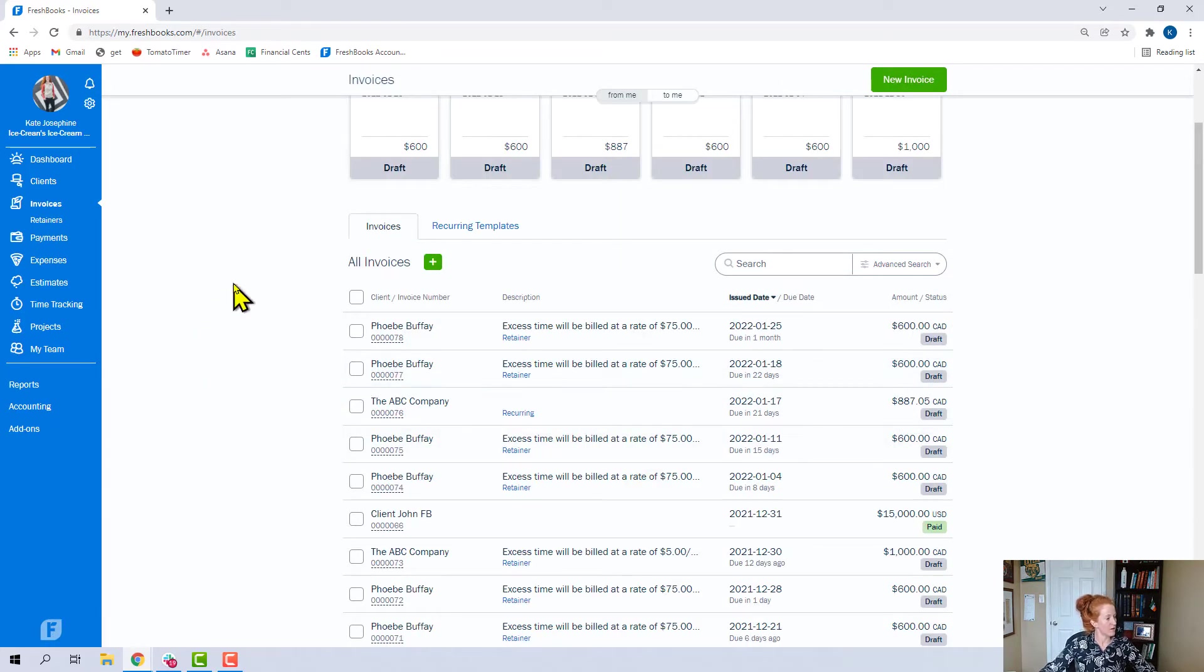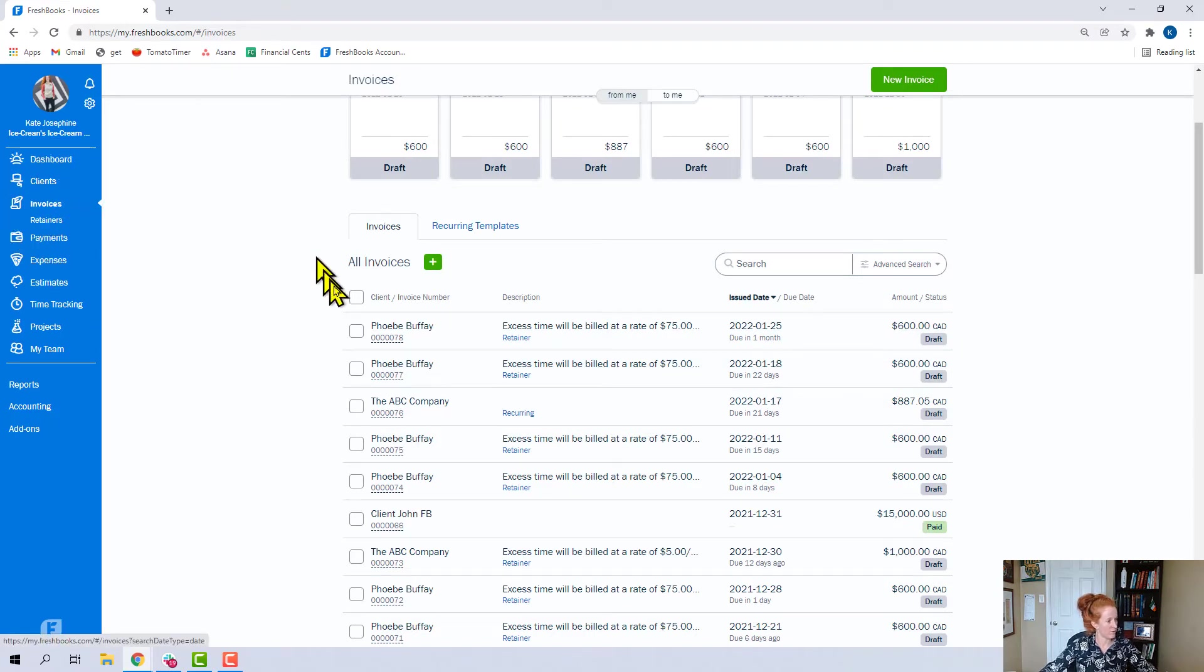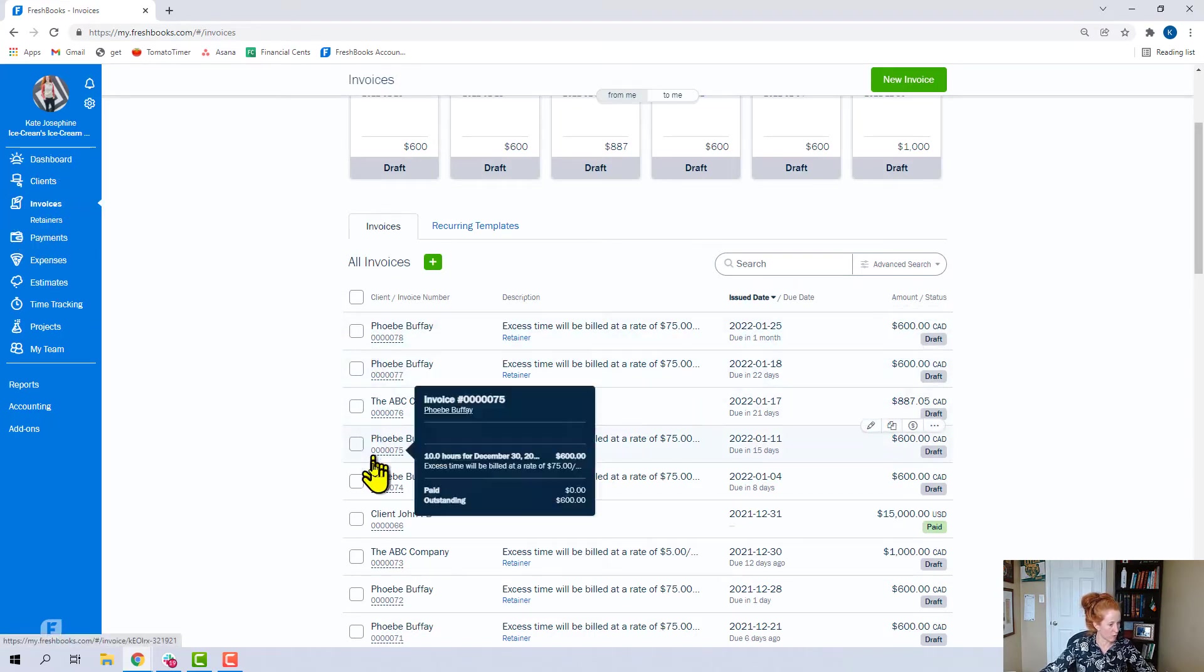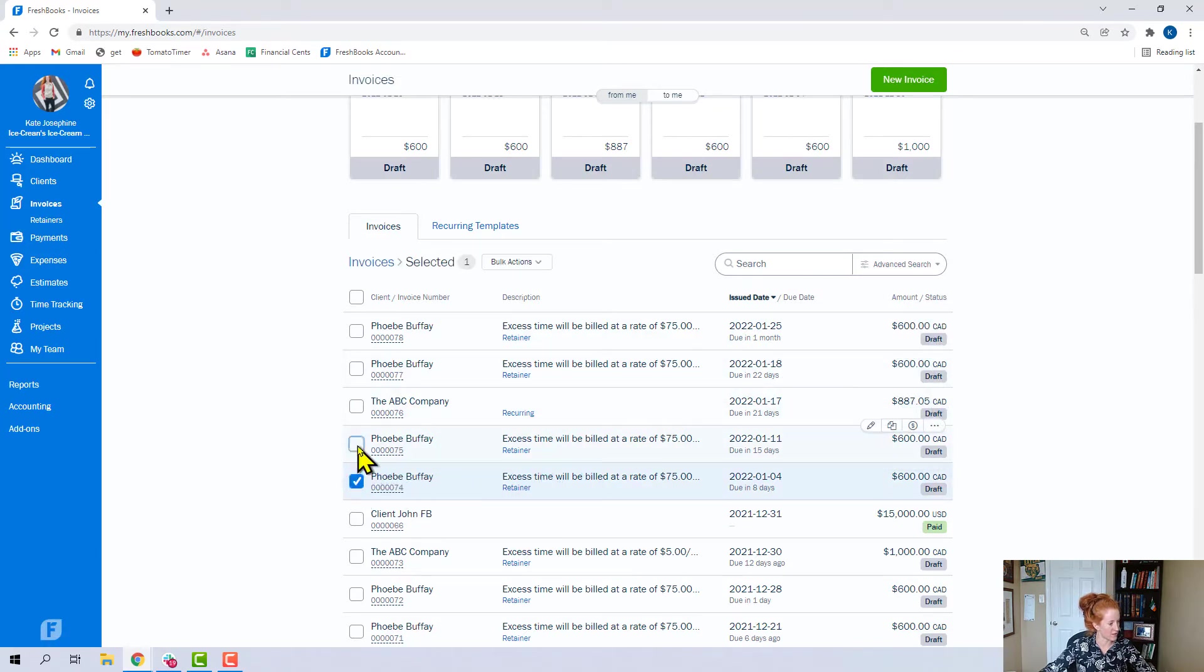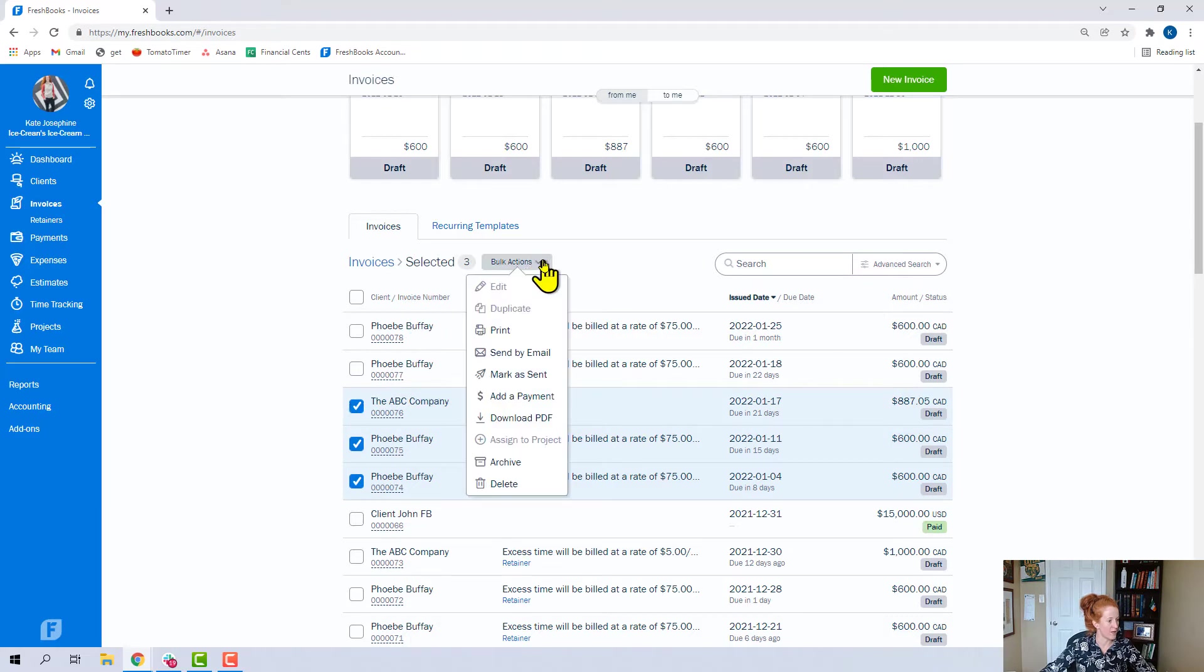All right, I'm here in the invoices tab now, over here at invoices. So a couple of things I wanted to point out. So a couple of these are drafts you can see over here on the left. So let's click a couple of these. Say we need to send them. Click three. Now we can come to bulk actions.